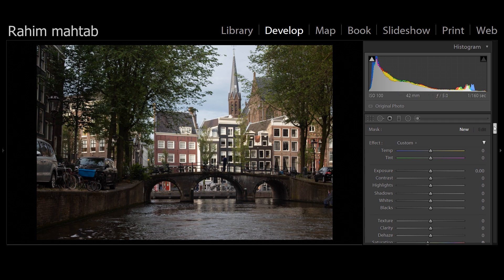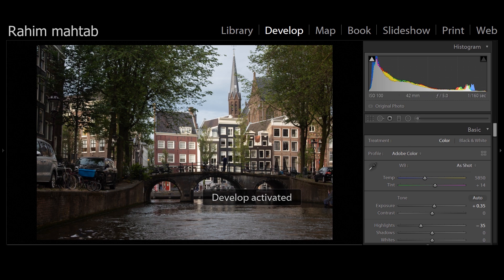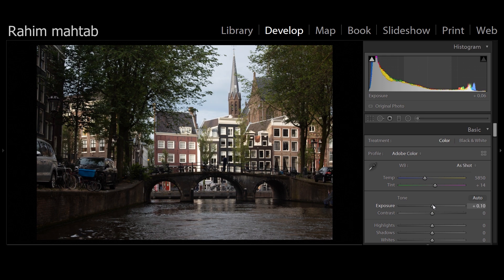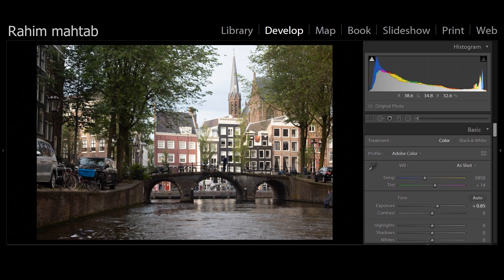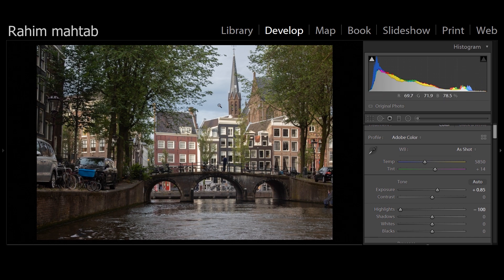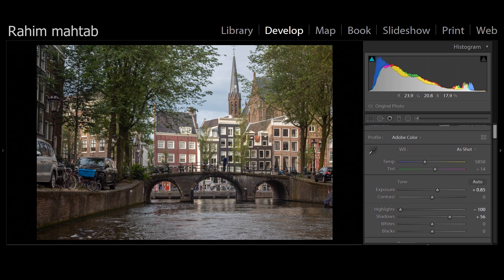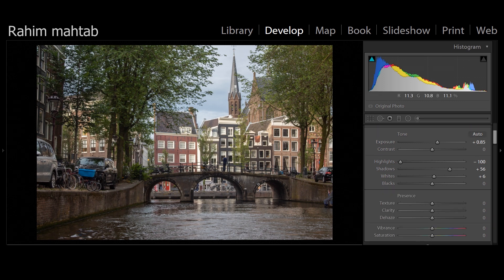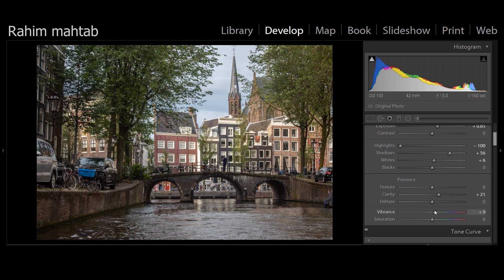For the landscape image, I'll reset everything first. I'll increase exposure to about +0.85 — that looks good. Then I'll reduce highlights all the way down to recover detail. I'll raise the shadows slightly. We'll add contrast later so no need to worry about that now. I'll add some whites to give it a bit more punch. Since there are no people, I'll also bump up clarity to +22 for that structural look — it adds mid-tone contrast and gives a nice feel.